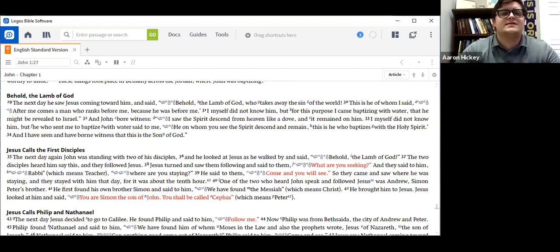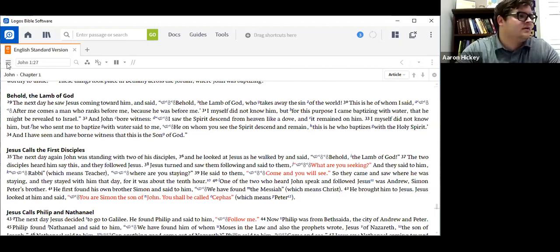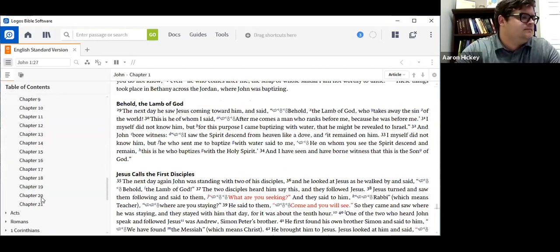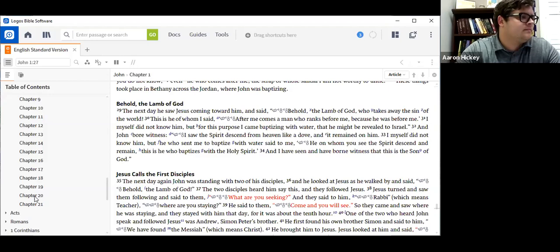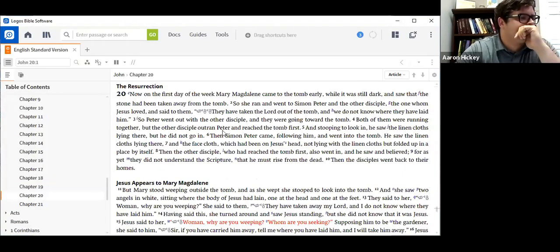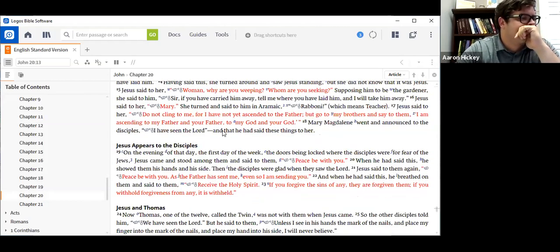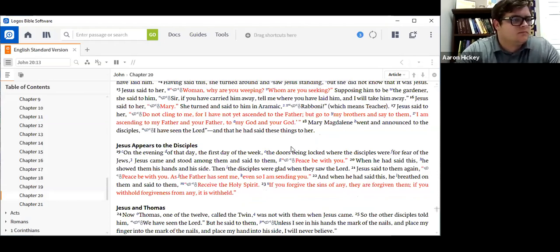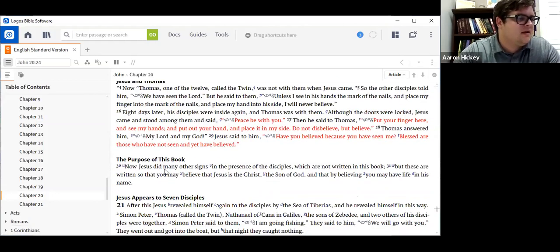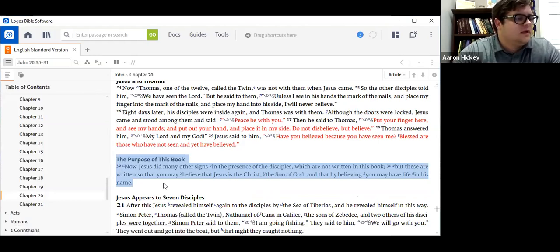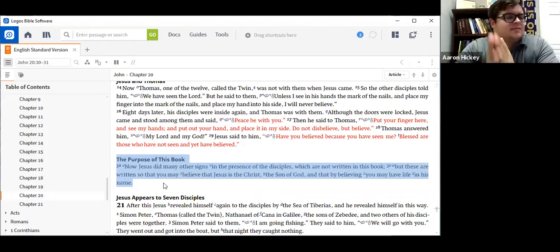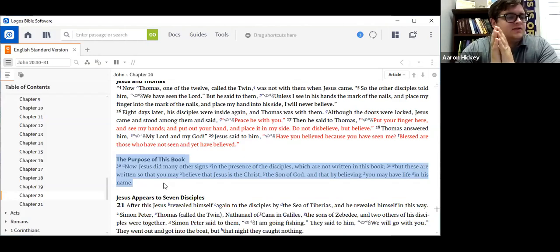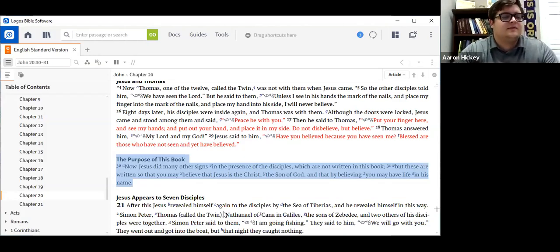And he states this at the end of his book, towards the end of the book, in chapter 20, verses 30 through 31. Now, Jesus did many other signs in the presence of the disciples, which are not written in this book. But these are written so that you may believe that Jesus is the Christ, the Son of God, and that by believing, you may have life in his name.